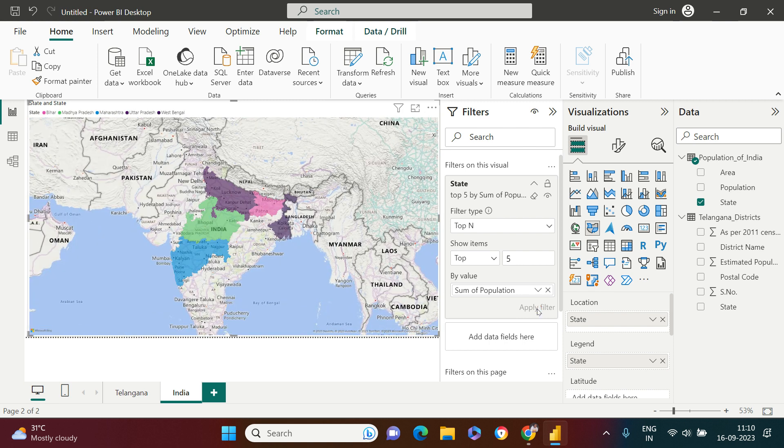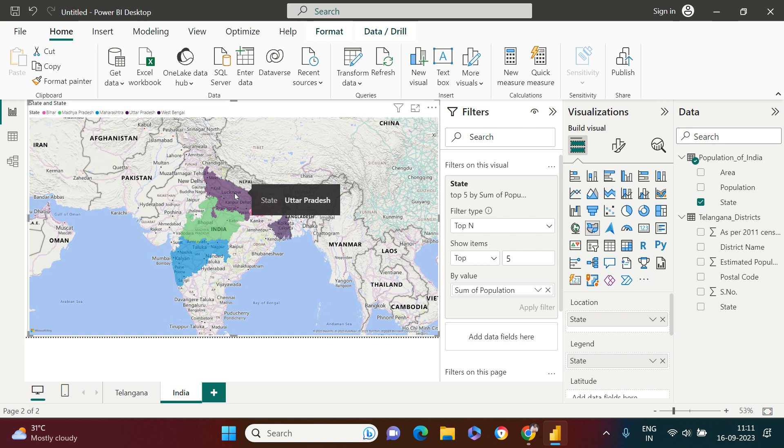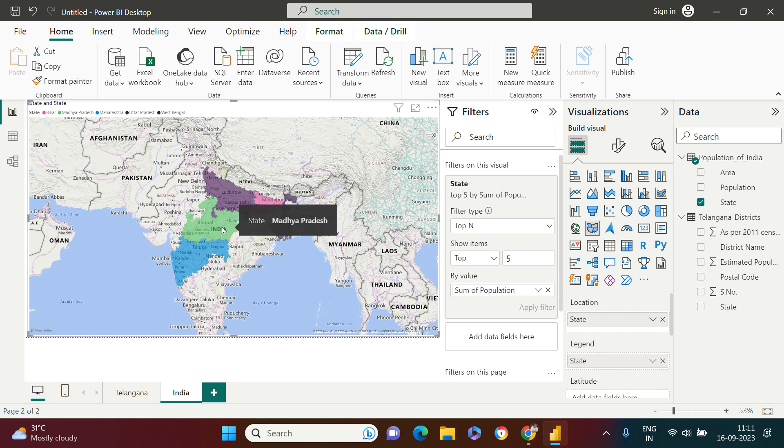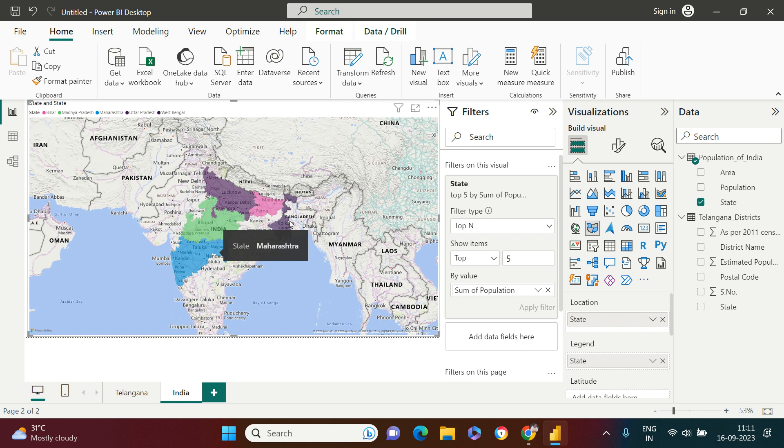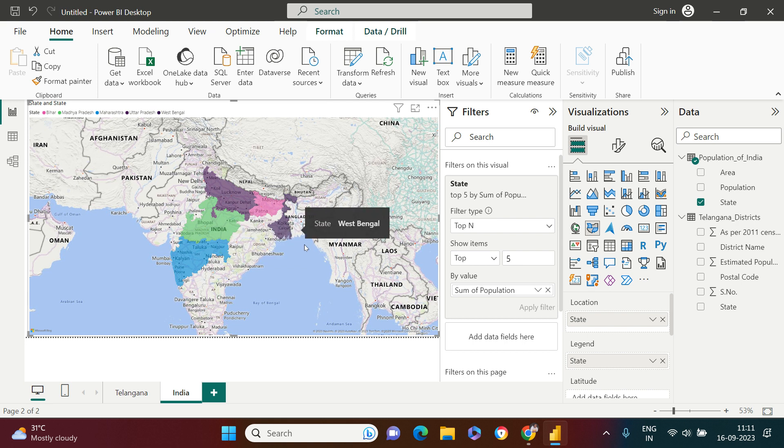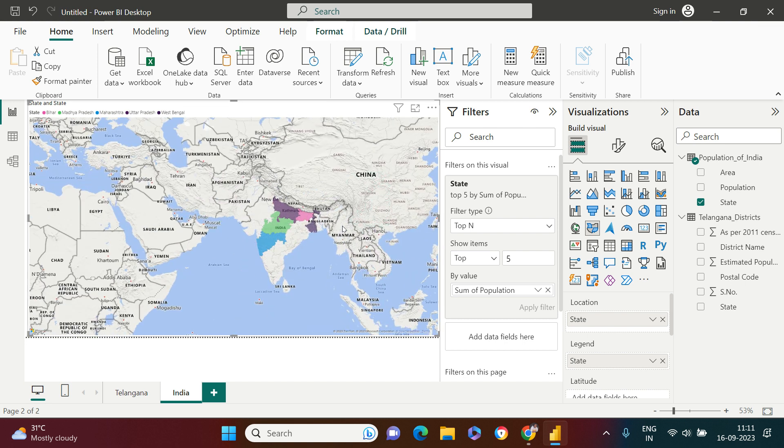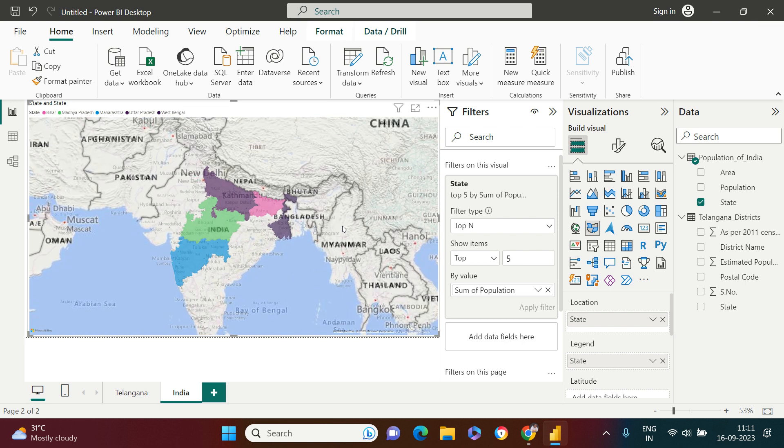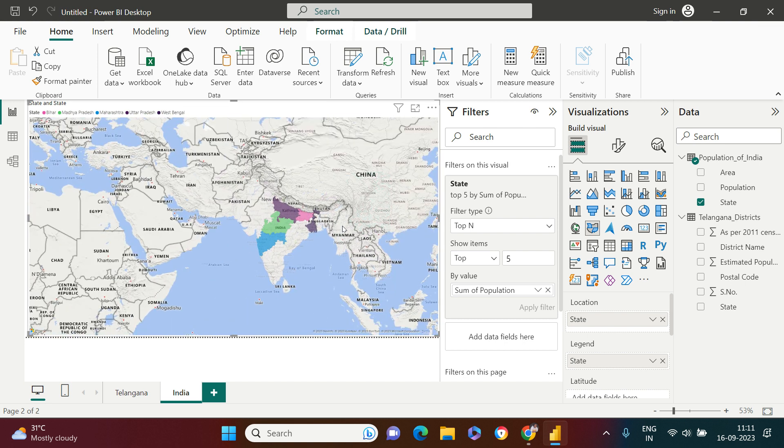What those states are? Number one Uttar Pradesh, then this Madhya Pradesh, then Maharashtra, and then comes West Bengal. This is how you can create the top and you can highlight top N in your map visualization.